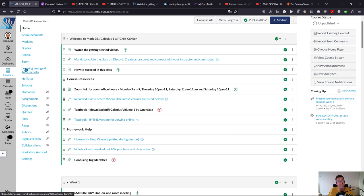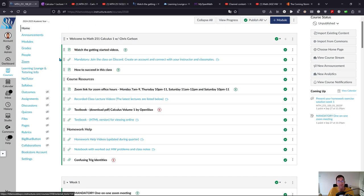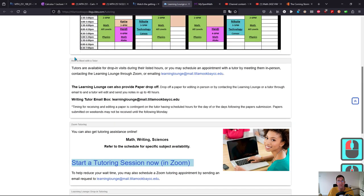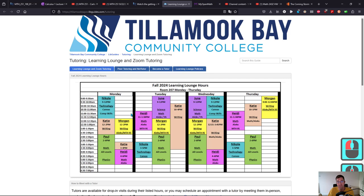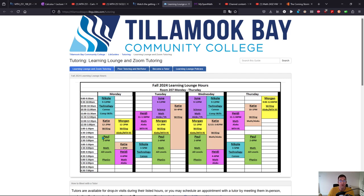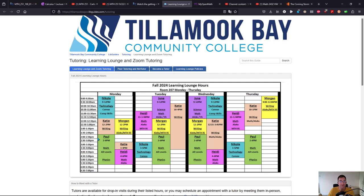I do recommend you go to the Learning Lounge and Tutoring Info. When you click on that link, it'll open up this page. Here are the tutors and their availability: Monday through Thursday, no hours on Friday. This is on campus in room 207, or you can connect on Zoom. In Calculus class, Paul is the tutor you'll be going to. He's available from two to six.